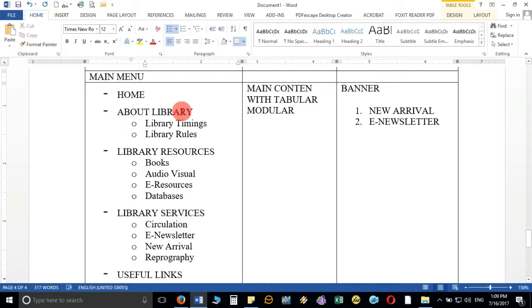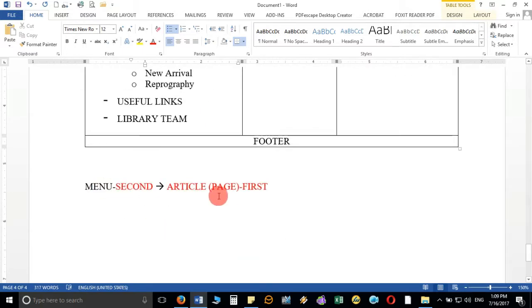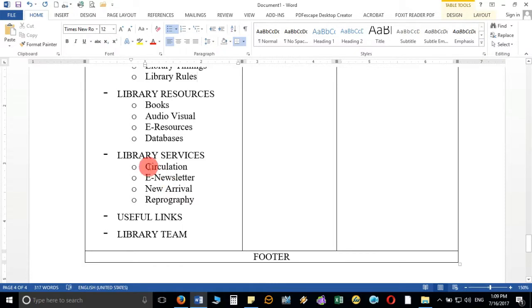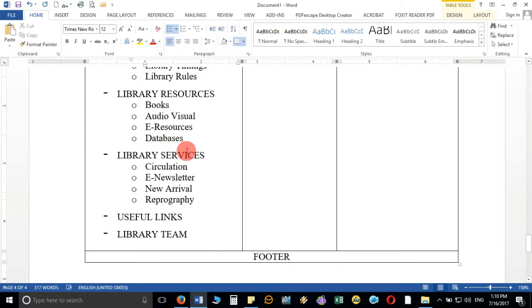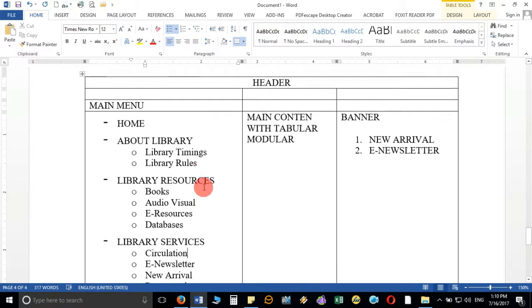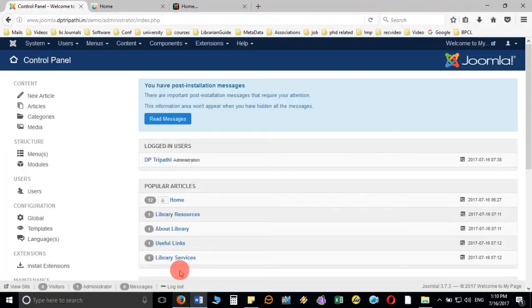Whatever menus you create must be linked with pages or articles. The same concept applies to submenus. To link a submenu with a page, you have to create one page. Create pages with the same name as the submenu so it will be easy to link. Let's create the articles first, then we'll create the submenus and add each article to them. My first article will be library timings.